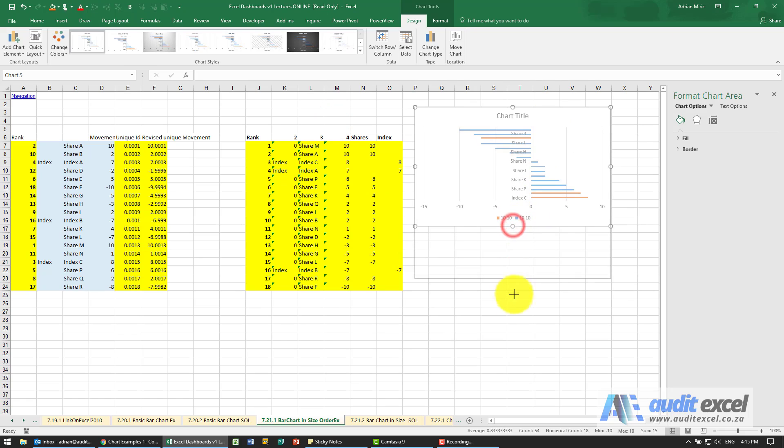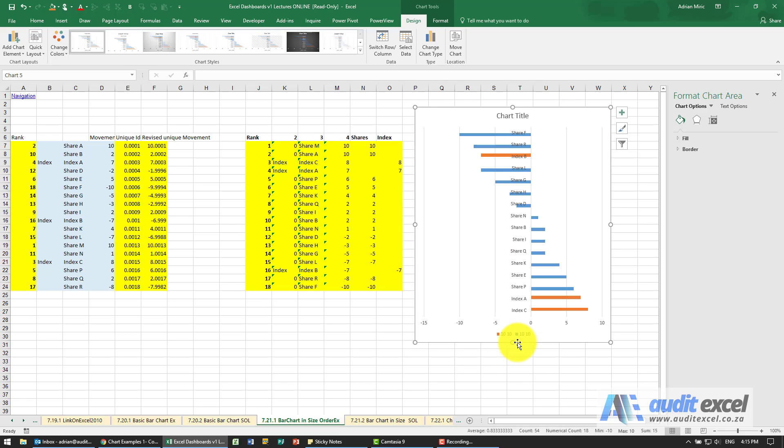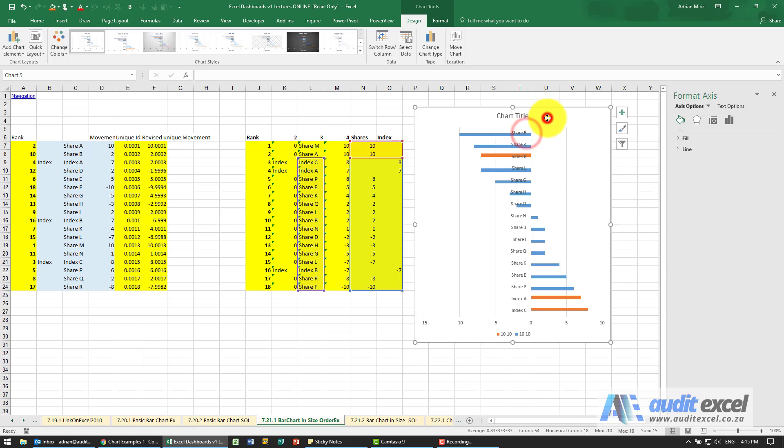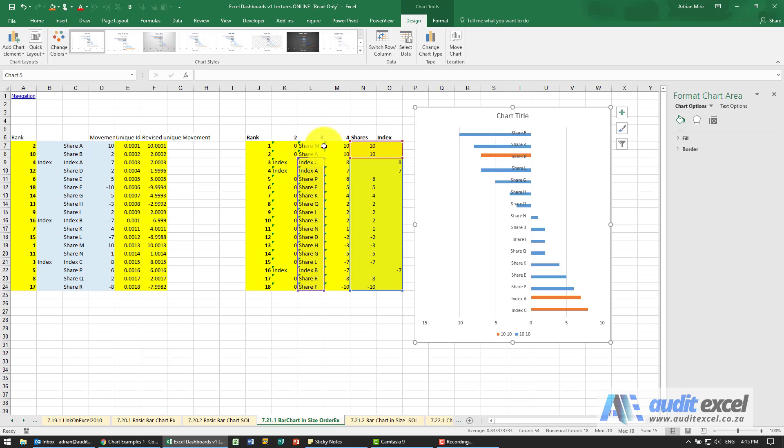Now interestingly, sometimes Excel doesn't quite get it right. If we look closely at what it's looking at, you can see it's actually not including these. So just be a little bit careful - sometimes you have to make sure Excel has correctly understood what is part of the data.